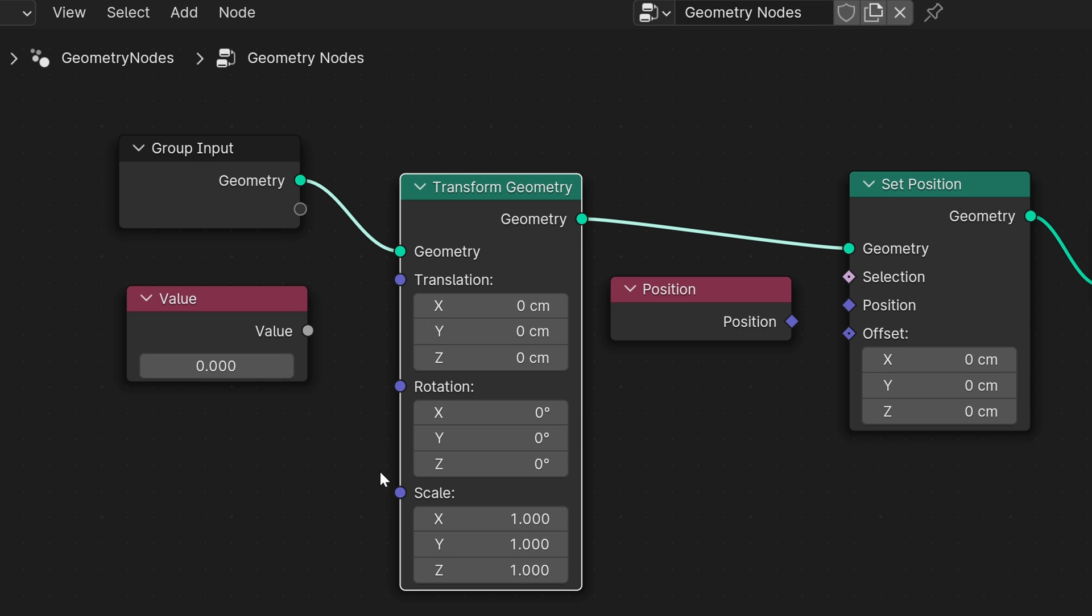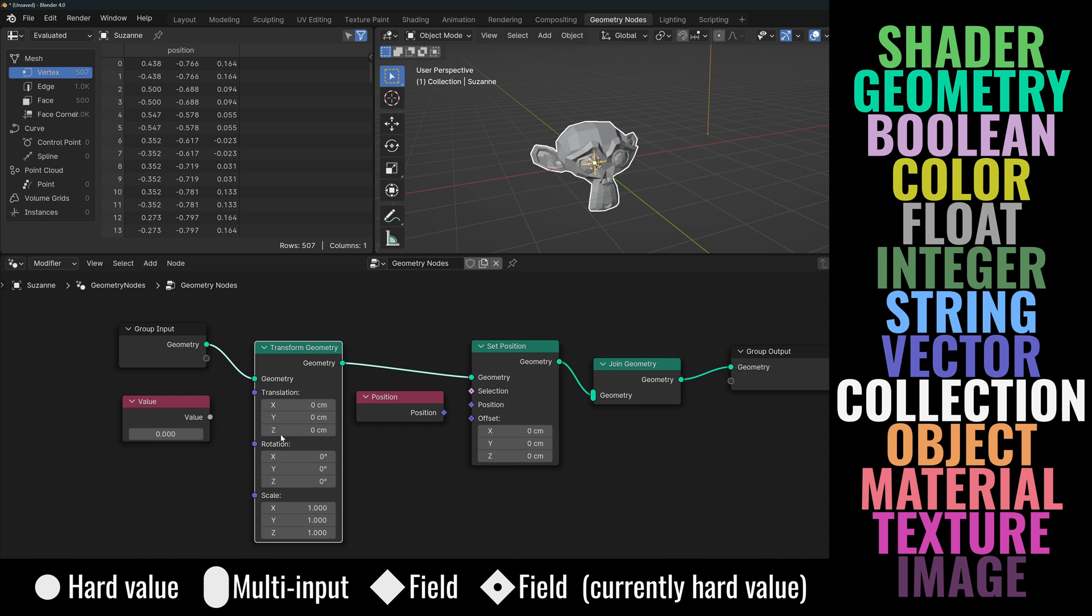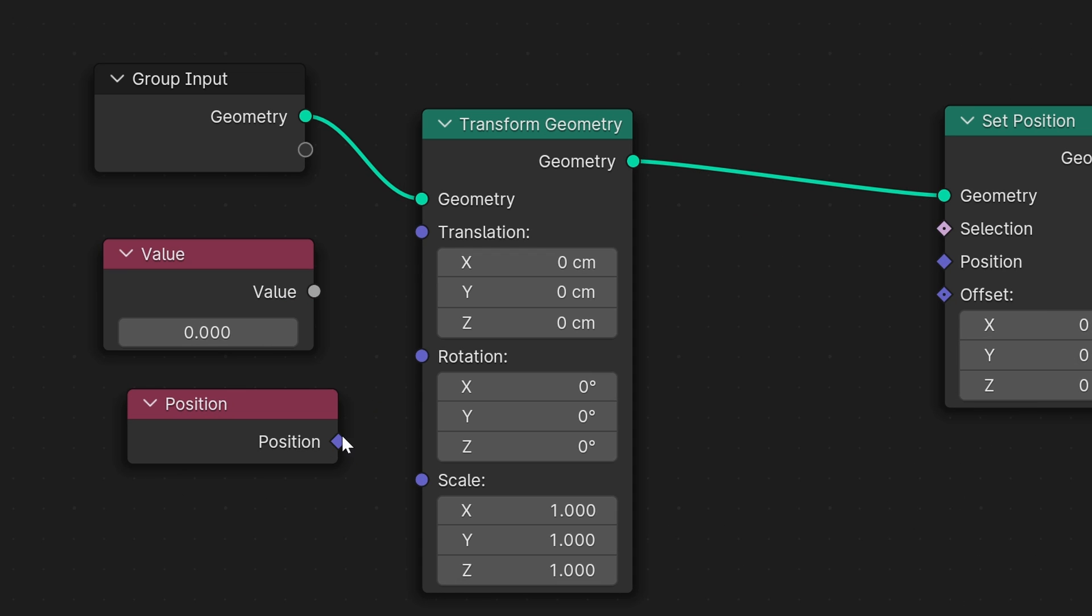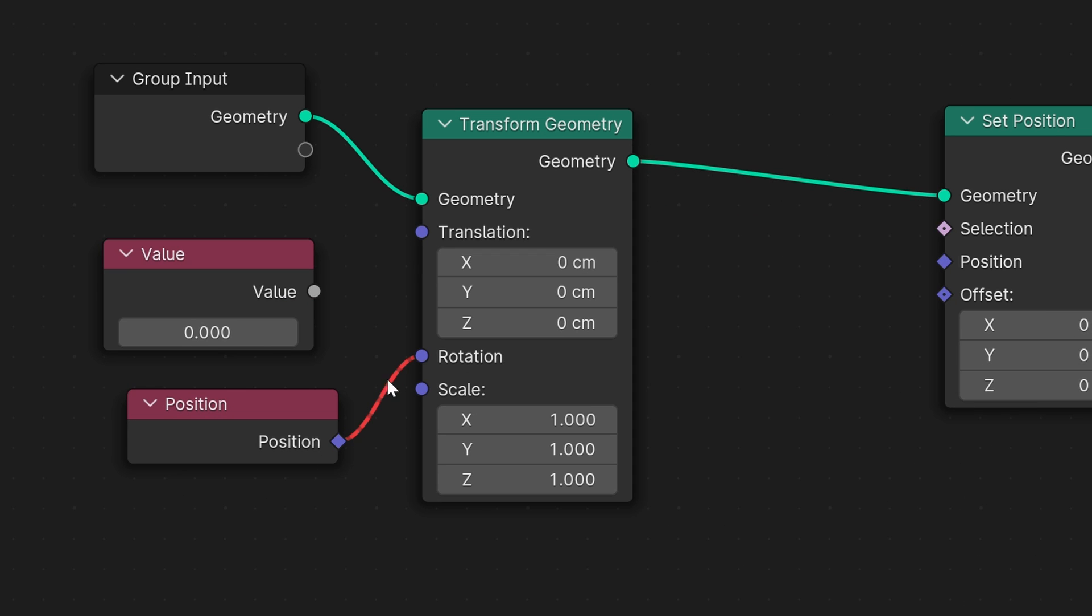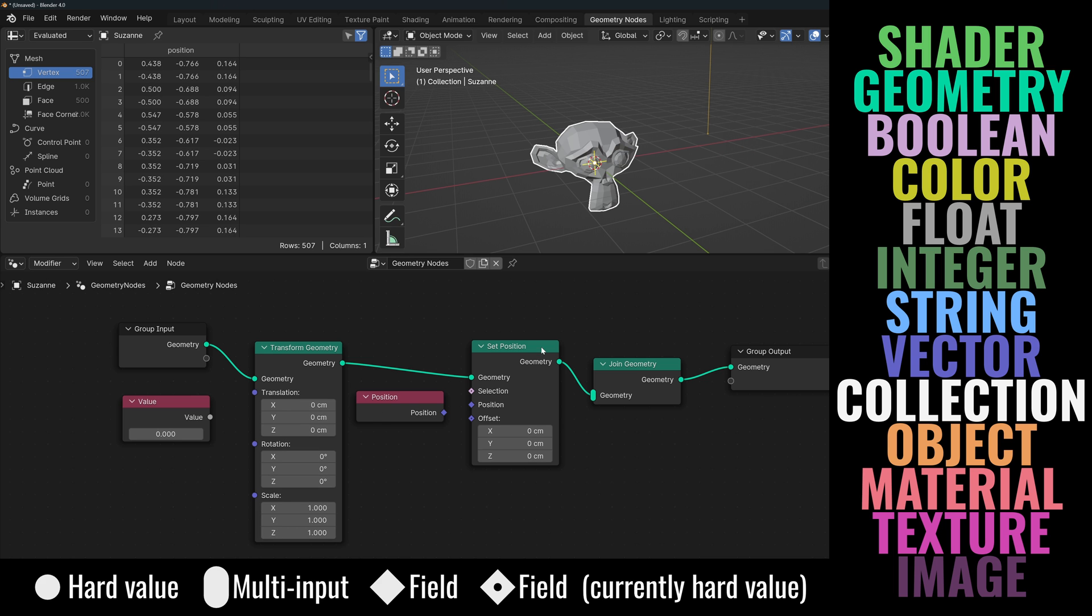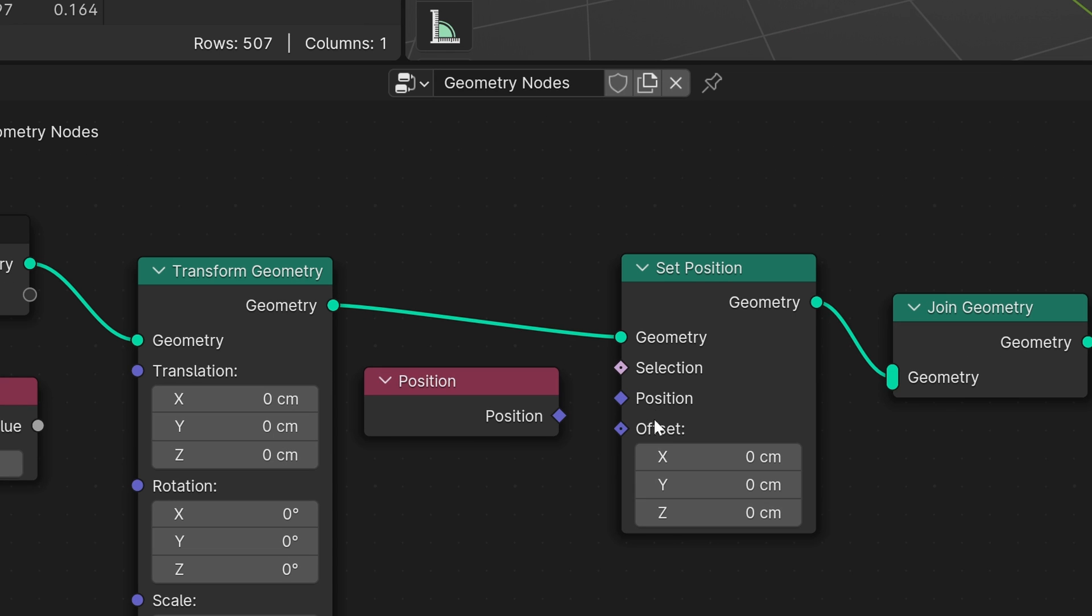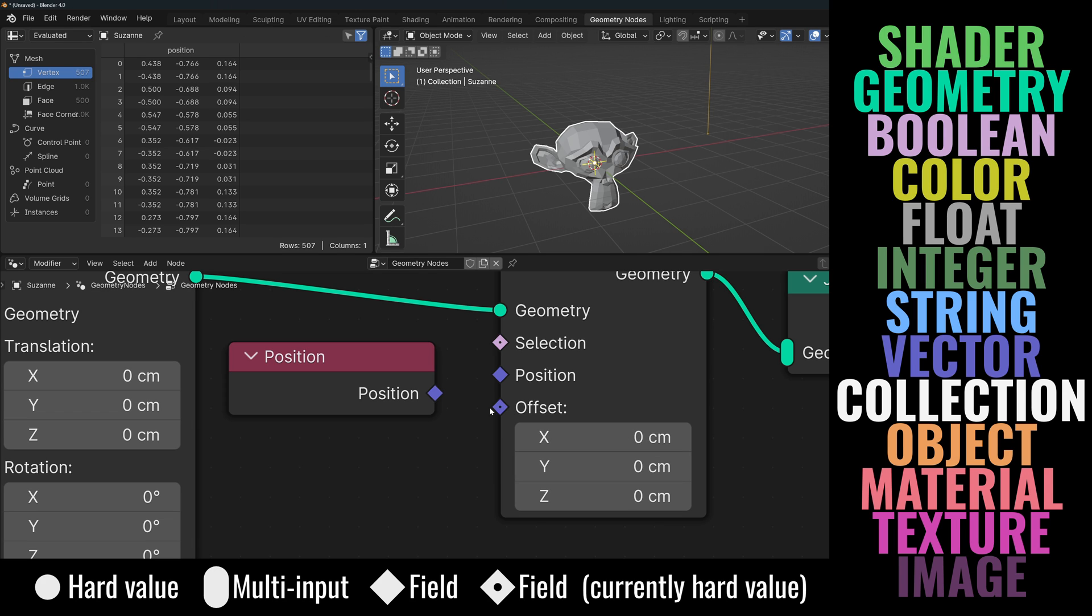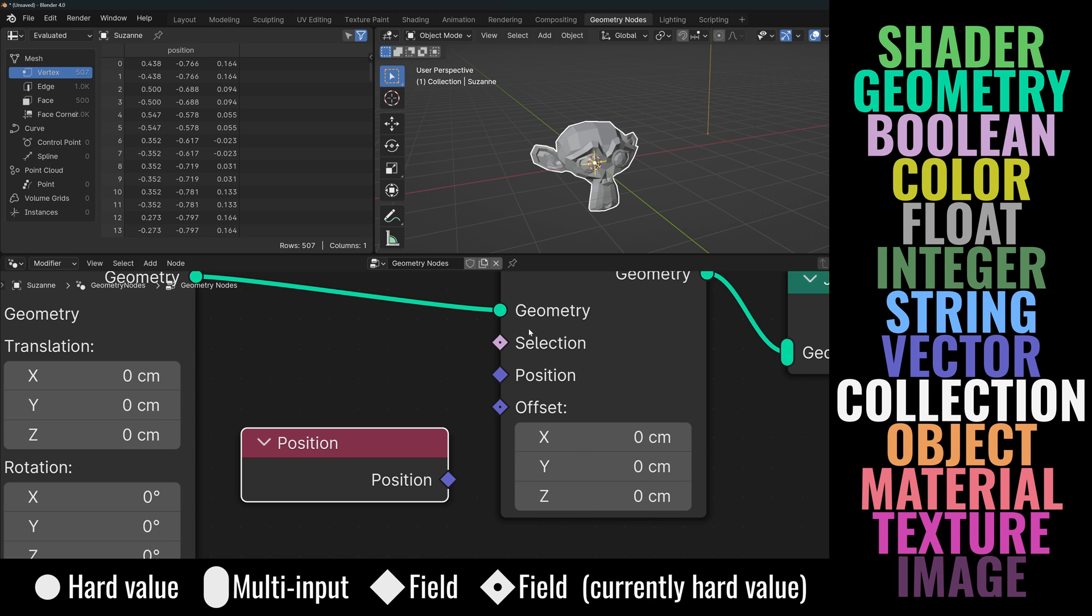We have a transform geometry and a set position node. The vector sockets in the transform geometry node are all circle shaped. This means that they only accept hard data, in this case as indicated by the color, it's a specific vector, not a field. In fact, if I try to connect a field, the line will be red indicating an error. So since these are hard numbers, they affect the whole geometry, not specific vertices, so any change I make here will affect the whole thing. However, the set position node takes fields, as you can tell by the diamond shapes. Diamonds with dots mean that the socket can take a field, but it currently has a hard value, which in this example is this 0, 0, 0 vector.